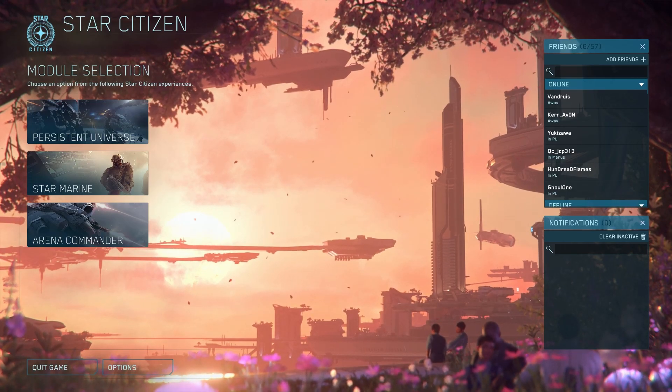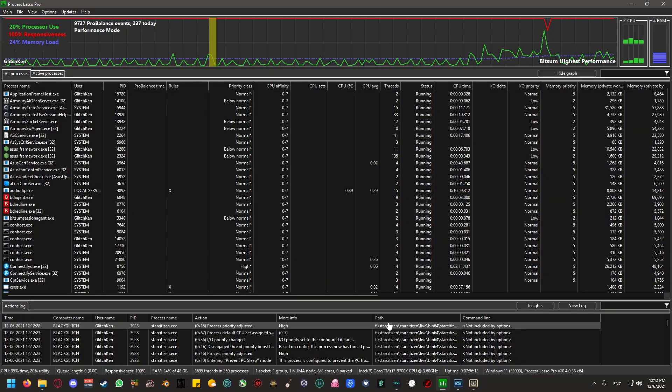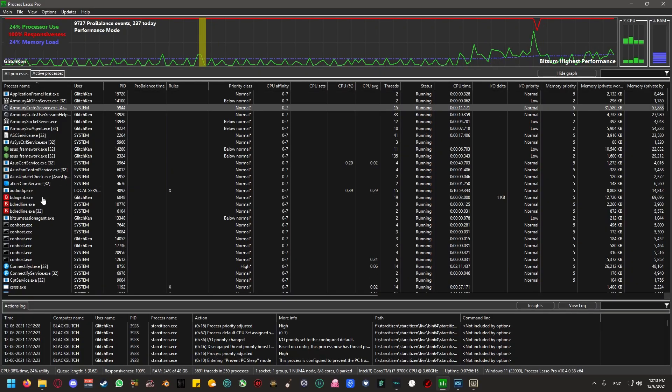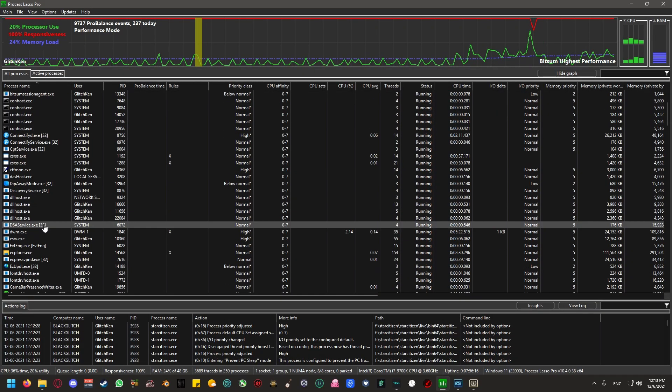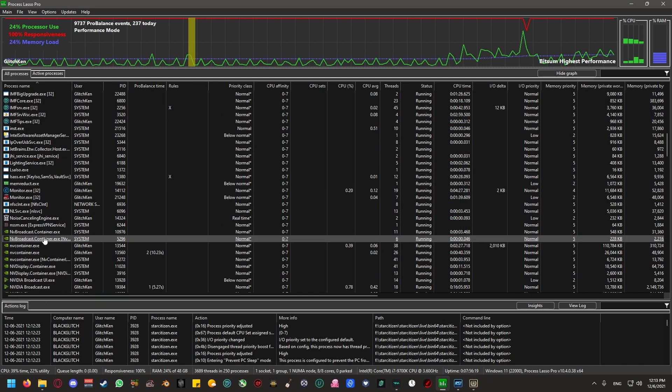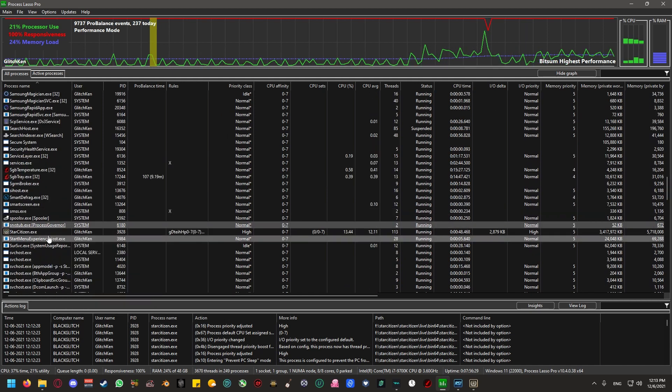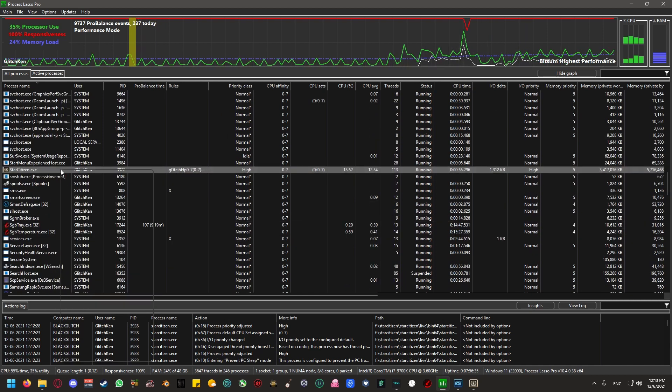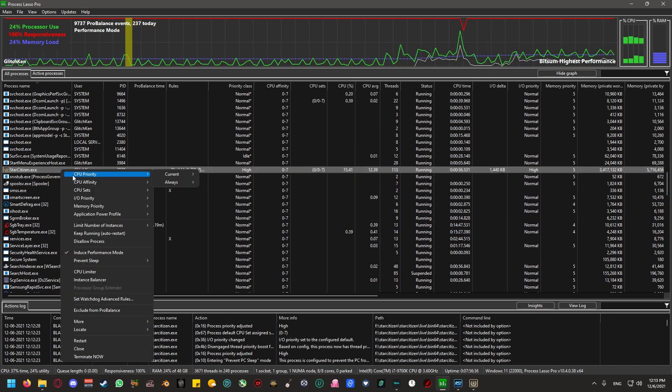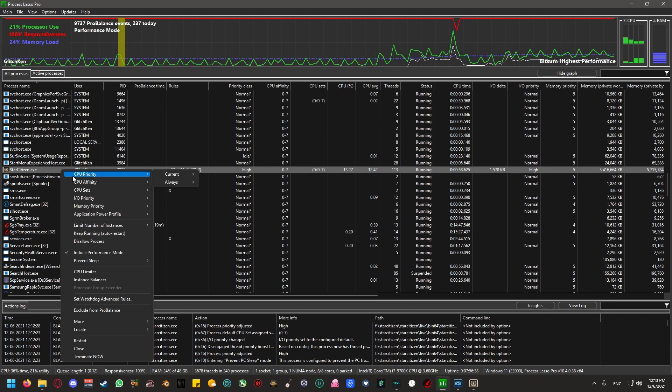So let's open up Star Citizen. Once you're in the main menu, Alt Tab back to Process Lasso. And you're going to want to find the process for the game. It should be listed as starcitizen.exe. Once you have it selected, right click, you're going to want to make sure of the following settings.